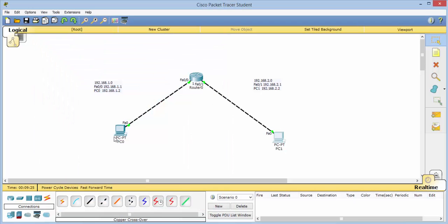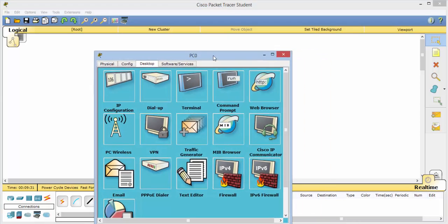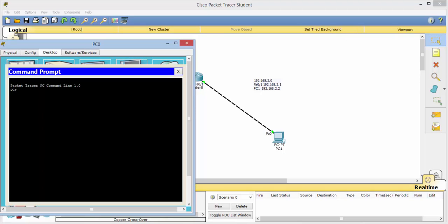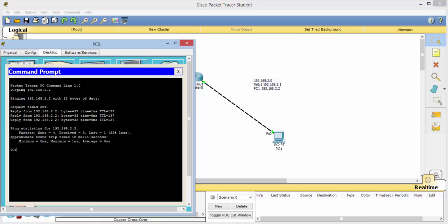Now we should be able to ping from here to here or vice versa. So let's give that a shot. We'll open our command prompt. Type in ping, 192.168.2.2. And now here it's pinging with 32 bits of data. We're waiting for it. The first one, request timed out. That's normal the first time you make a connection across the network.